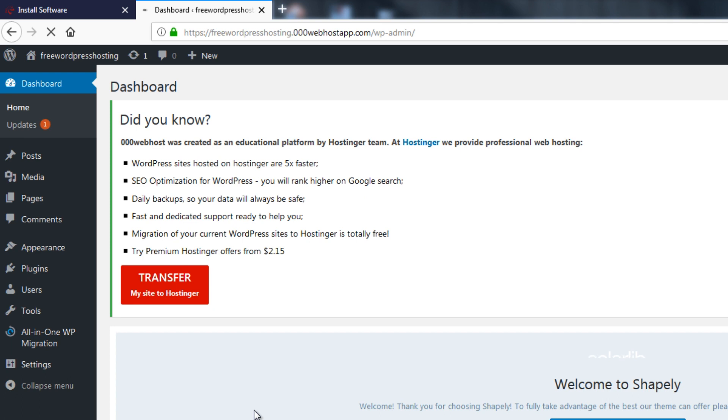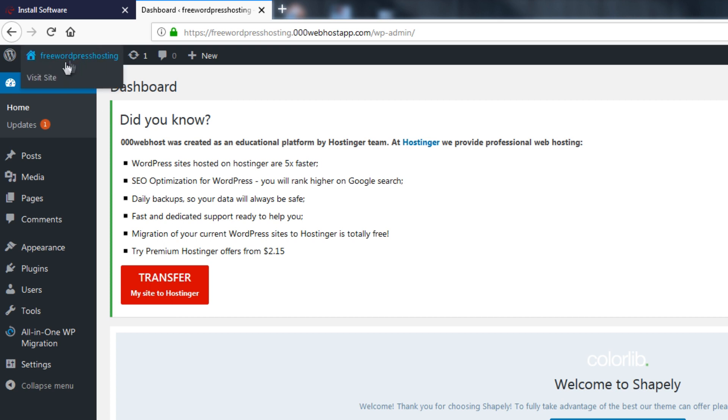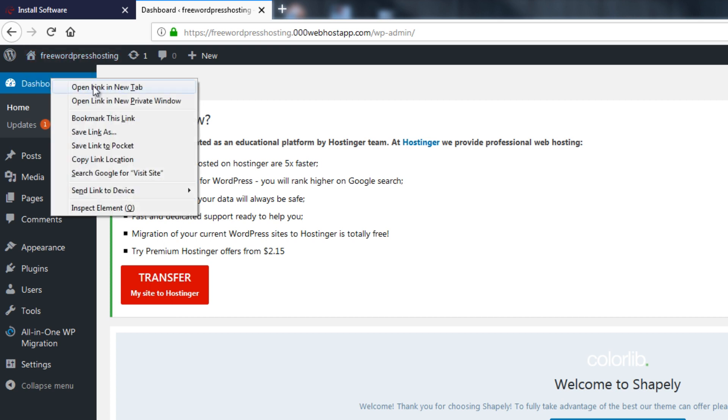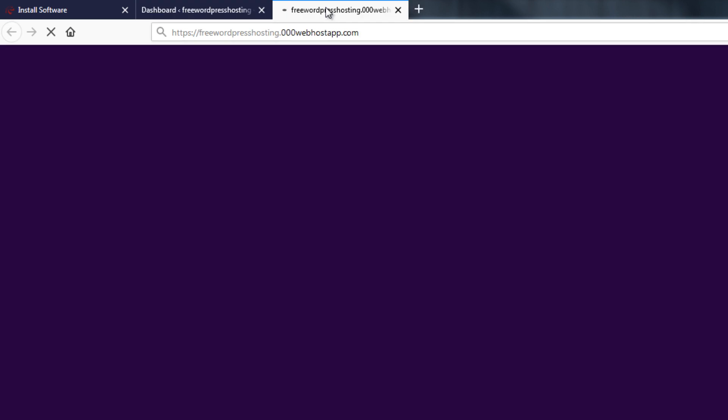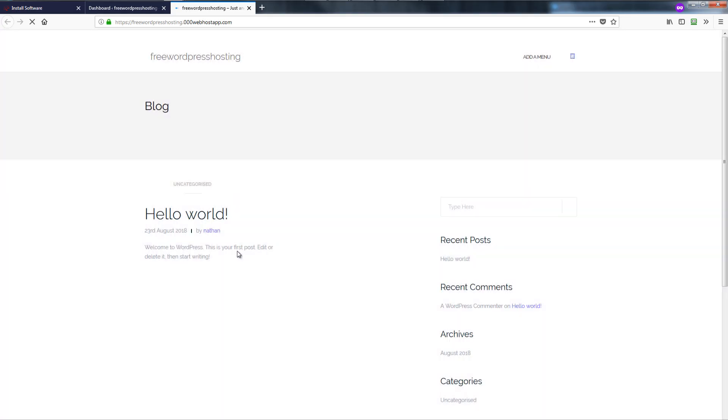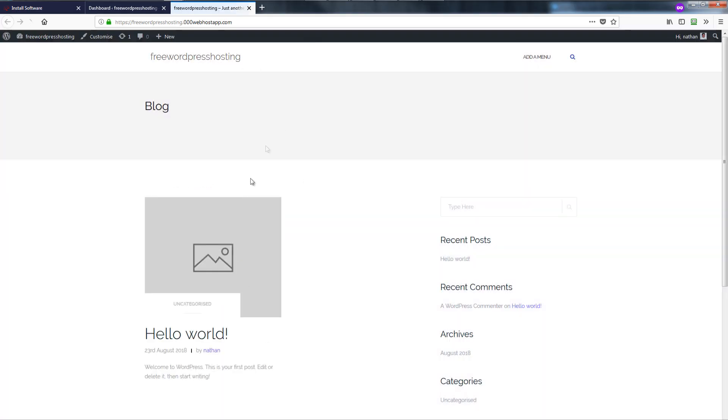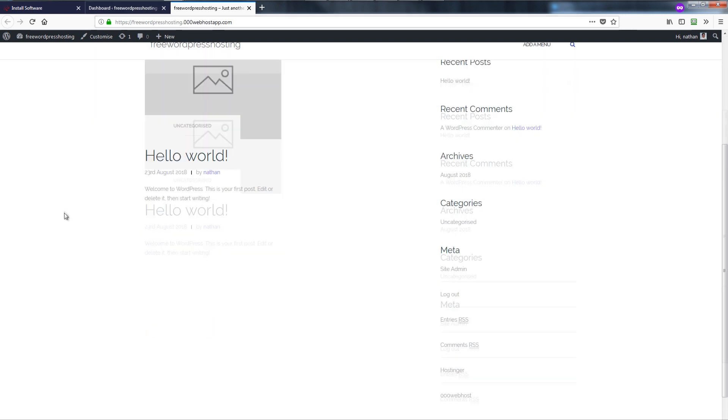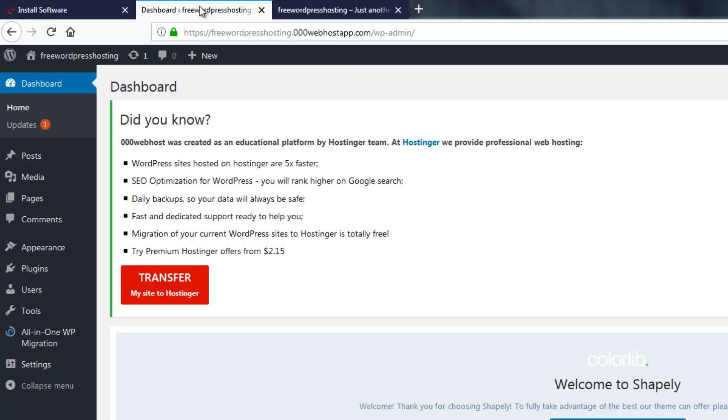All right, now this is our WordPress dashboard. Now if you have followed my previous tutorial on the step by step how to create a WordPress website you might be familiar with WordPress. So next thing to do is if we will visit our site I can open this link in a new tab.